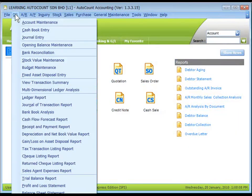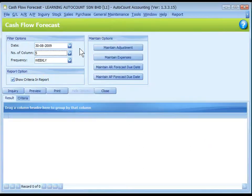Go to GL, Cash Flow Forecast Report. Let's say we are going to forecast weekly cash flow for 5 weeks.